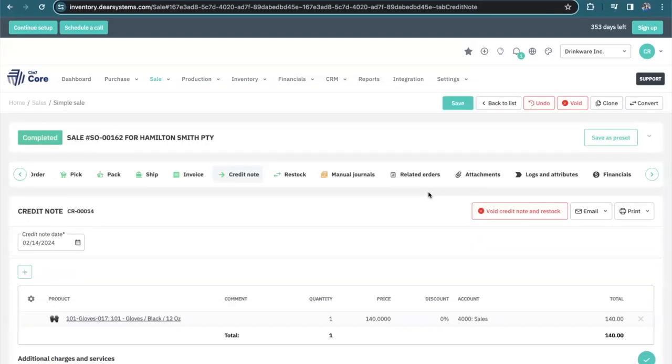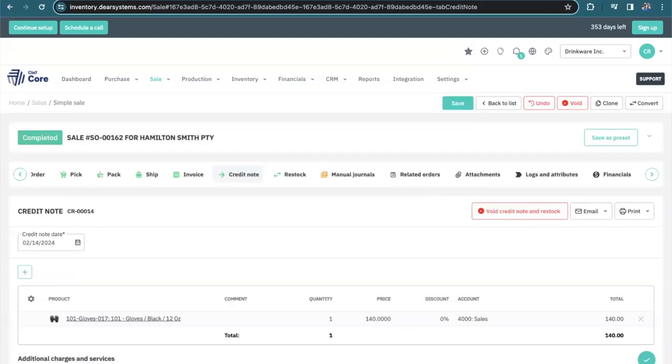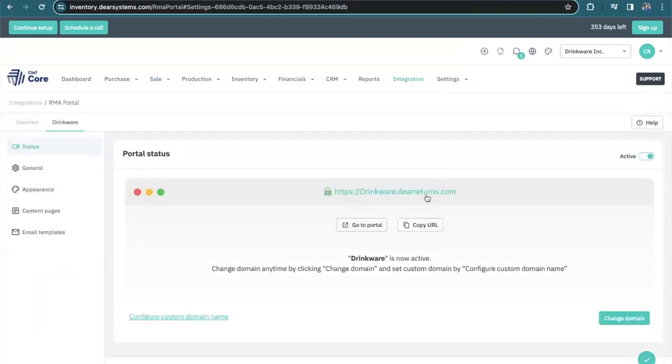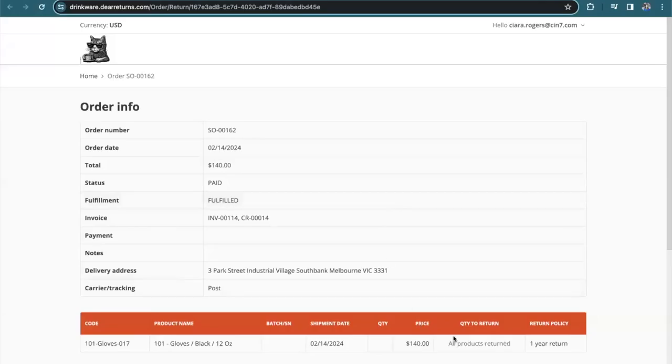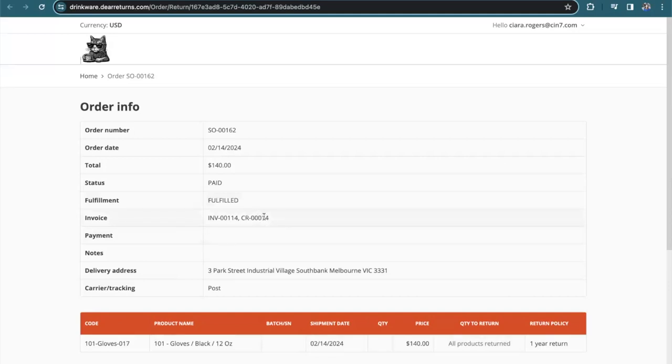Fantastic. Now if I navigate to my portal, I can see that my products have been returned. I will also see the credit note for the return and I'll receive an email with the status update. I hope this walkthrough of the returns merchandise authorization portal has been helpful. And if you have any questions, please let us know. Thank you and have a wonderful day.